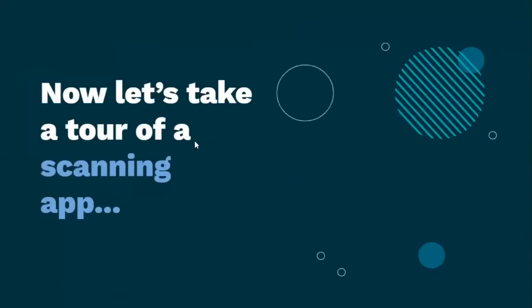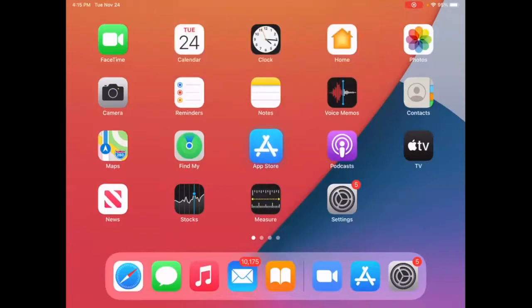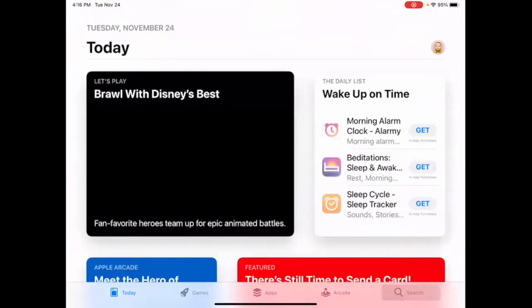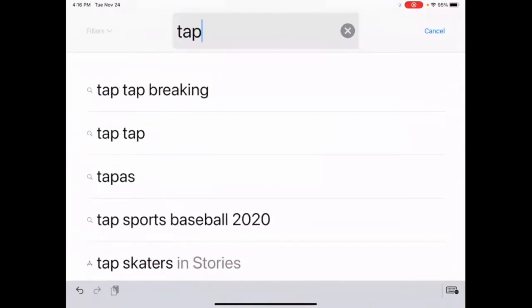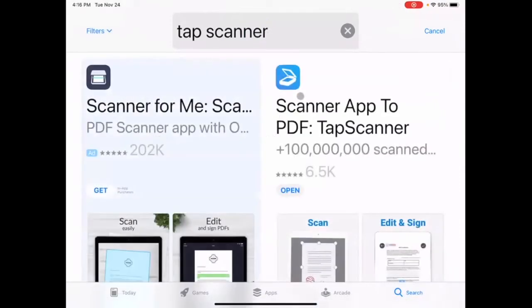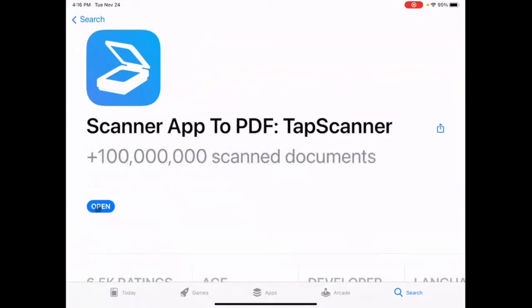Now let's take a tour of a scanning app. To use Tap Scanner, start by clicking on the App Store — it's a blue icon that says App Store underneath. Type in Tap Scanner to search for it. This is the one we're looking for. Click on it; it will normally say Get or Download. I already have it, so I'm going to click on Open.